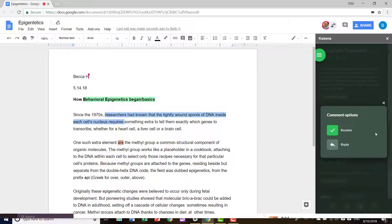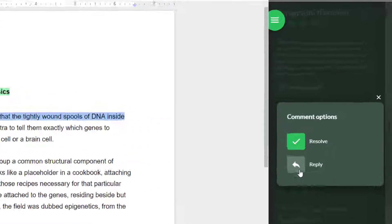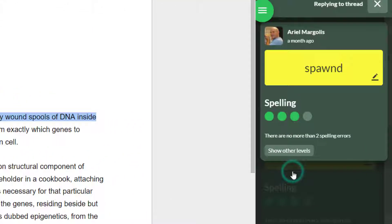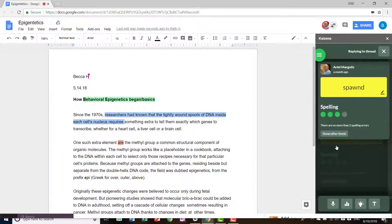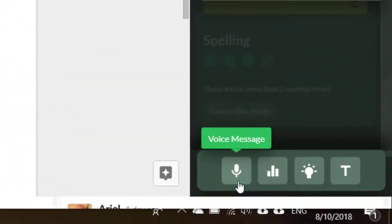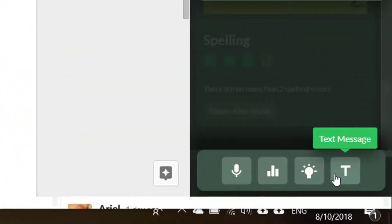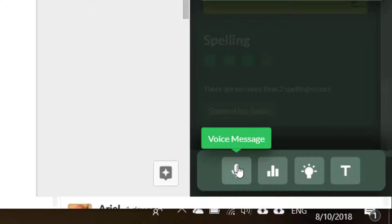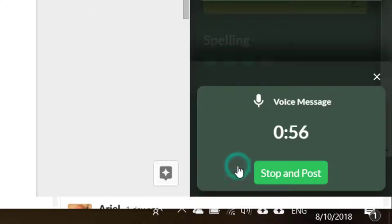When you wish to reply to feedback, click the Reply button. Typically, students will reply using a voice message or a text message. To leave a voice message, simply click the microphone icon. Thank you for the feedback. I will correct it.